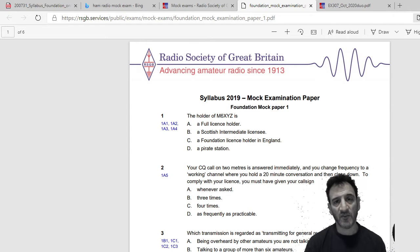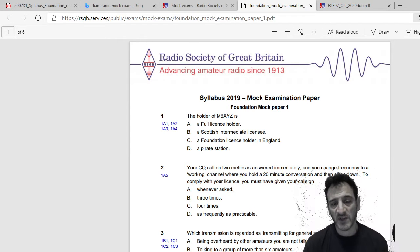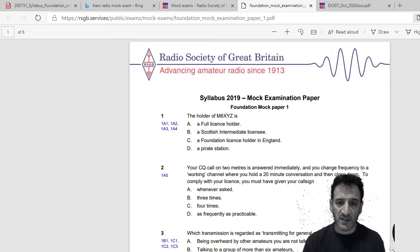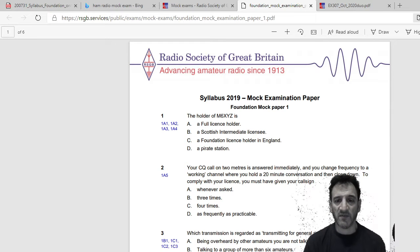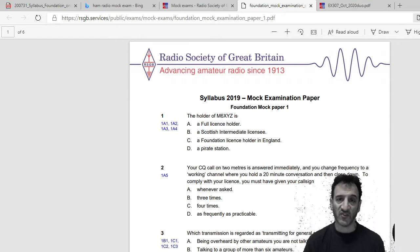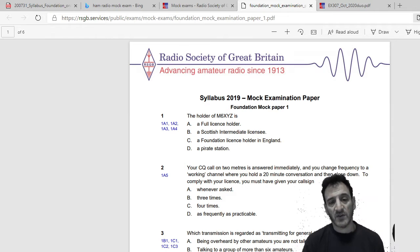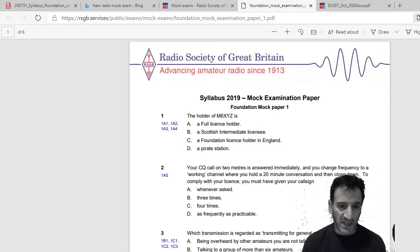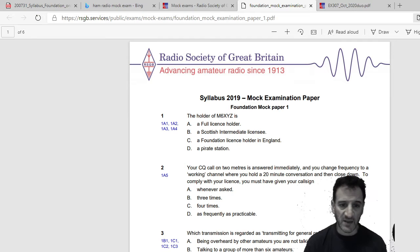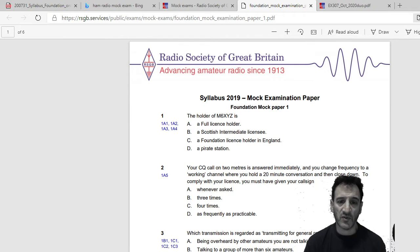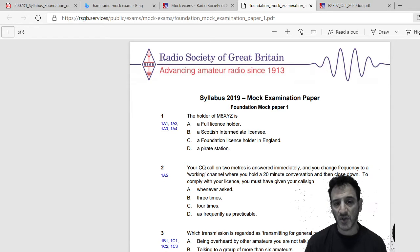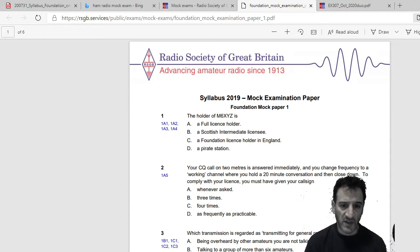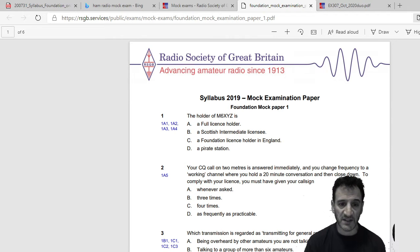Welcome to my channel. I'm just going to have a go at this mock examination paper for a foundation license. So the first question is: the holder of M6 XYZ is, and then we have a choice of four. A full license holder, no. Scottish intermediate license, no. Foundation license holder in England, yes, I would circle C.